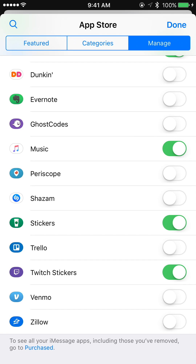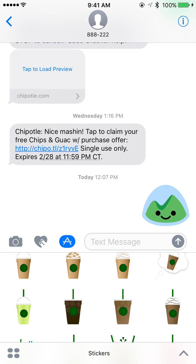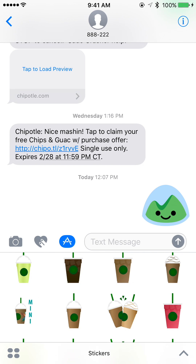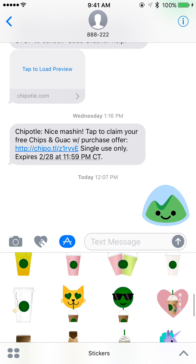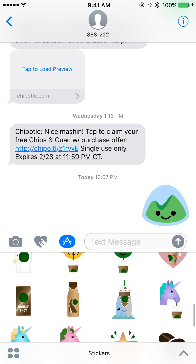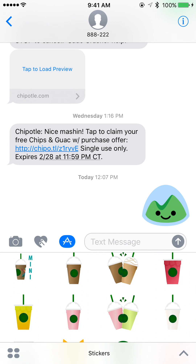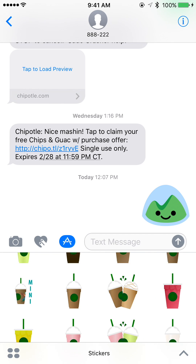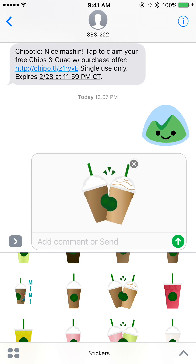I do have Starbucks stickers right here. Here we have the Starbucks stickers — that's pretty cool because you could send these to your friends or share them however you want. It just adds a little bit of emotion into your text. You could send something like this and say, "Hey, let's go get Starbucks." It's just more thoughtful.